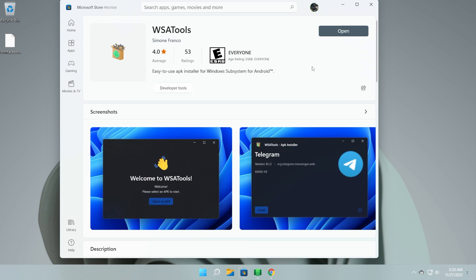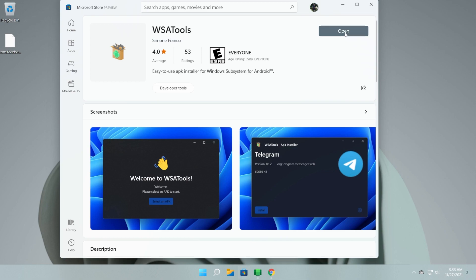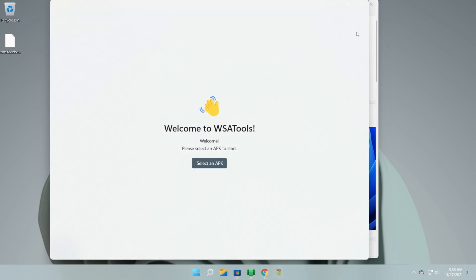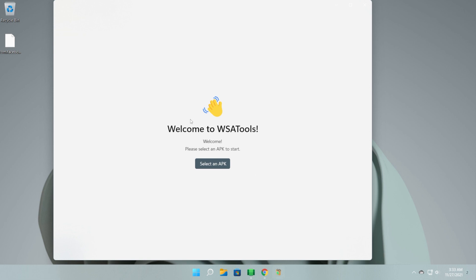After the app is installed, you need to click on Open to open the app. And all you need to do is the first setup.